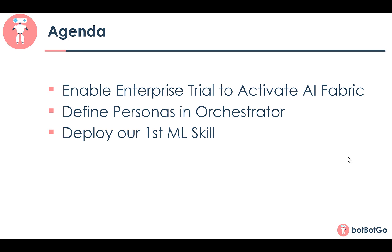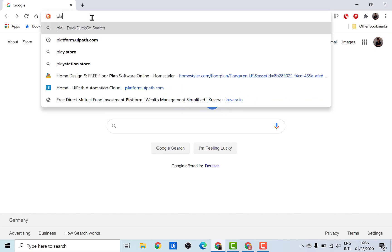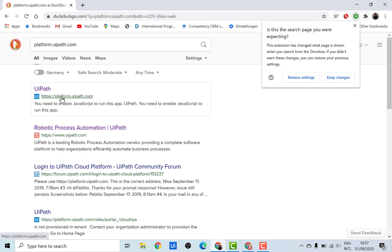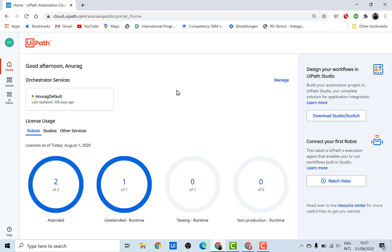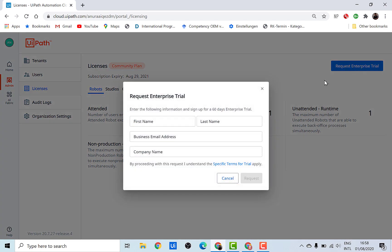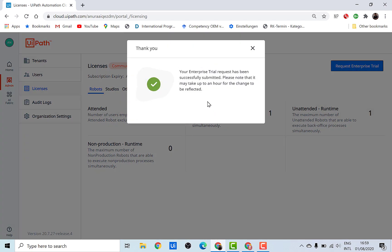Let's log into the cloud platform first. For that we need platform.uipath.com. Once you're in the cloud platform, under the admin panel there's an option to select licenses. Here you'll see an option to request an enterprise trial. Since AI Fabric is not available for the community license, we need to activate our enterprise trial license. Just click on 'Request Enterprise Trial', fill in all the details, and you'll receive a successful message.